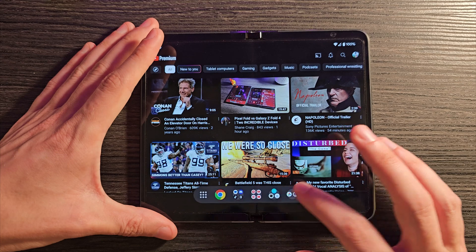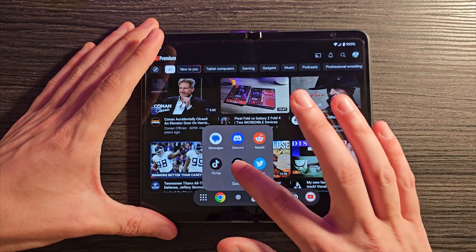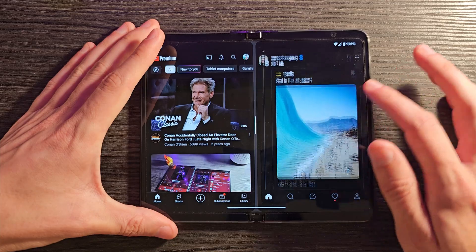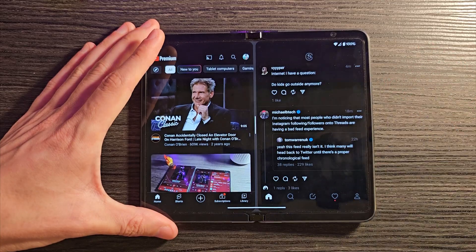For me, that was a bit of a bummer because I would probably prefer to have the pinned version. I like the way it works on Samsung devices and the way it worked in prior versions of Google's implementation. It's okay on the Pixel Fold — you swipe up and then it goes away — but I would like to have the option to pin it at the bottom so it's always accessible.